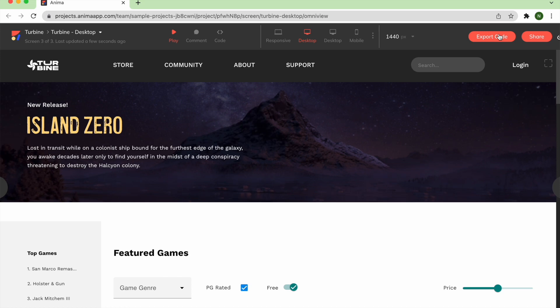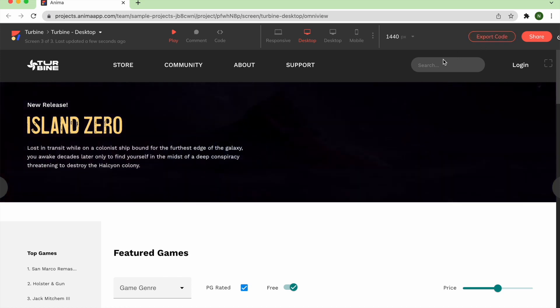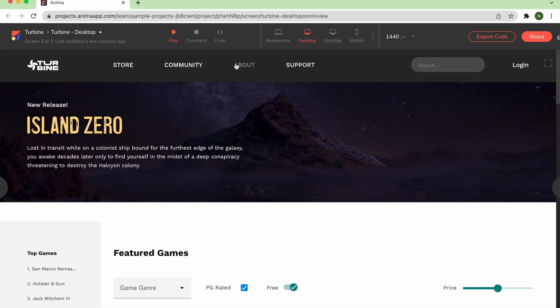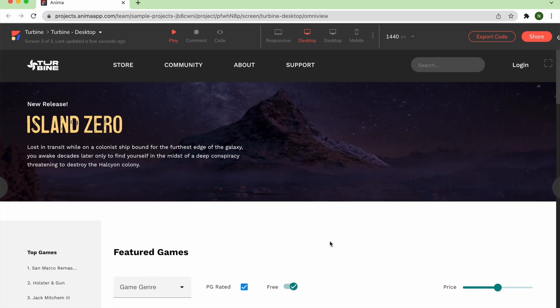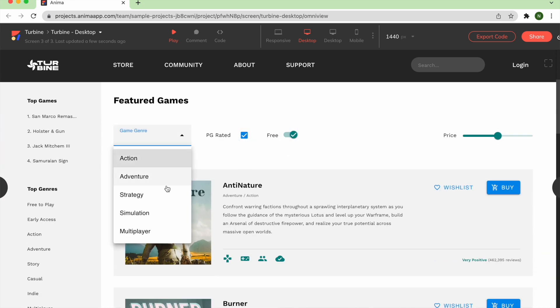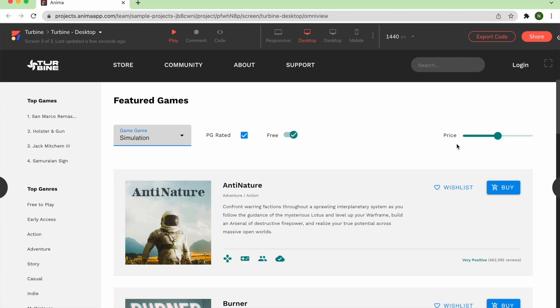As you can see, this is not an image-based preview. It's backed by the same HTML you'll export for developers, so what you see is what you'll get in terms of interactivity, functionality, and layout.